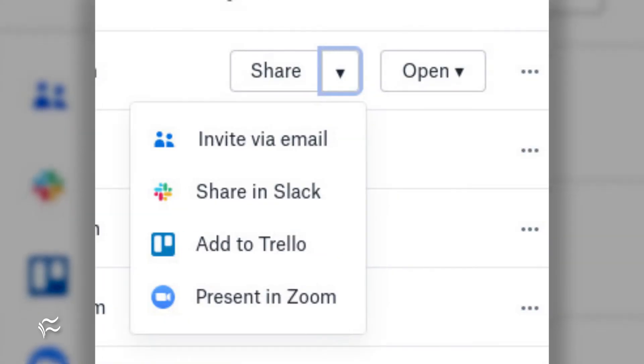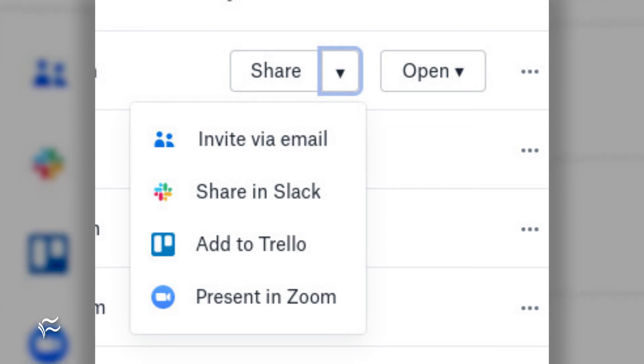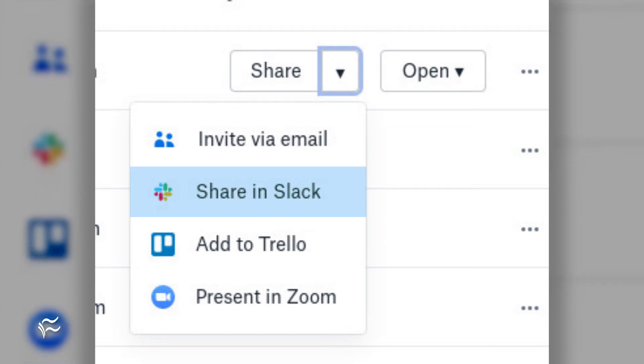Go to your Dropbox account and click the Share button associated with one of your files. You will see a new Share in Slack entry.